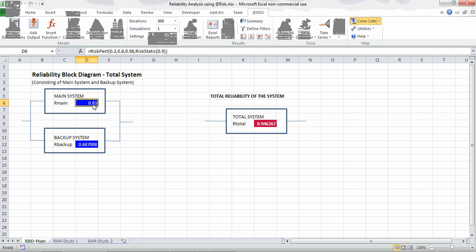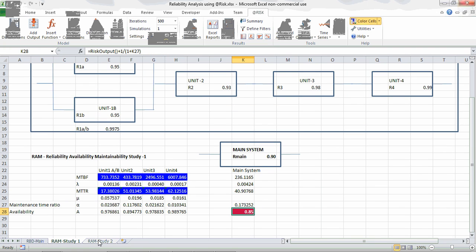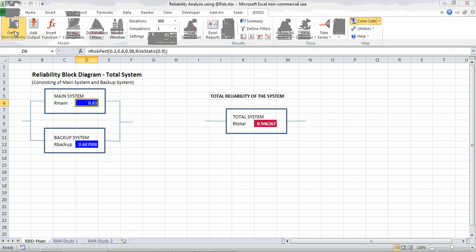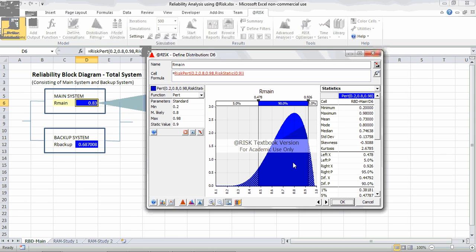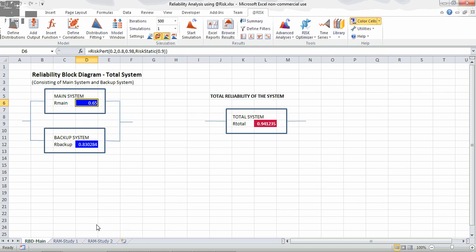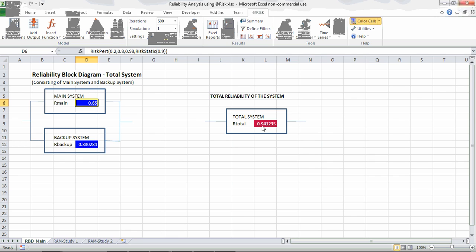Going back to the main model, distributions are defined for both main and backup systems. For the main system input, I have chosen a PERT distribution and I'm fairly confident the value will fall in the range 0.8 to 0.9, with a maximum of 0.98 and a mean of 0.73. The R_total is calculated using this formula. For a more realistic analysis, the values from the RAM studies should be used. Let's start the simulation.